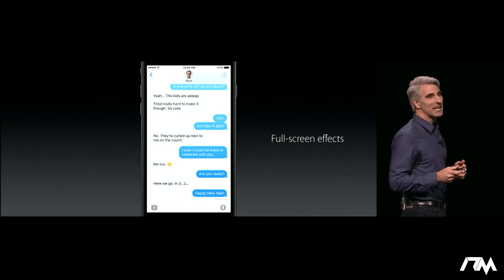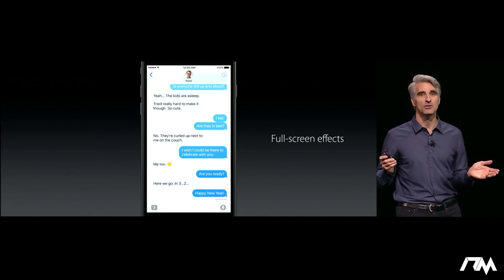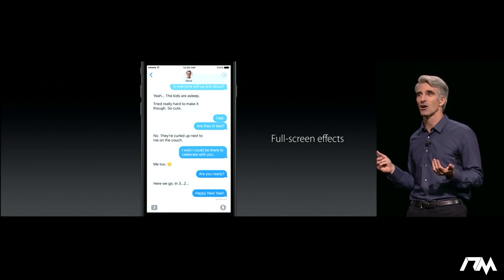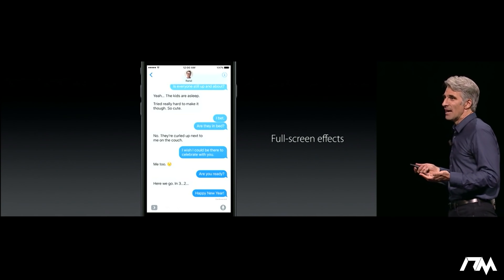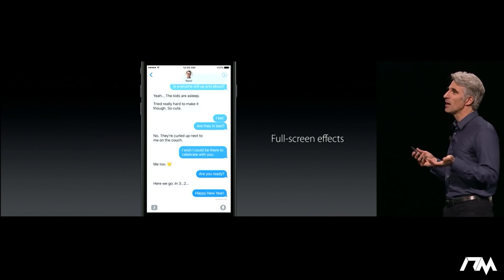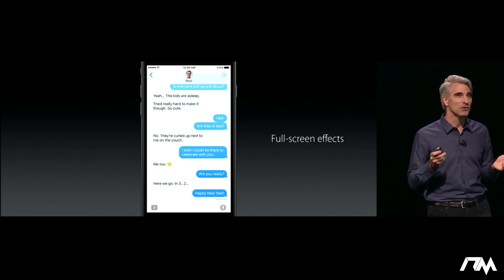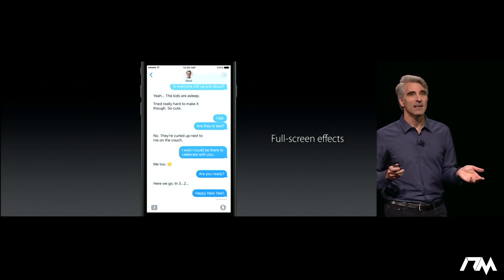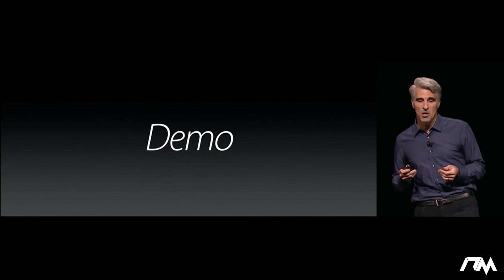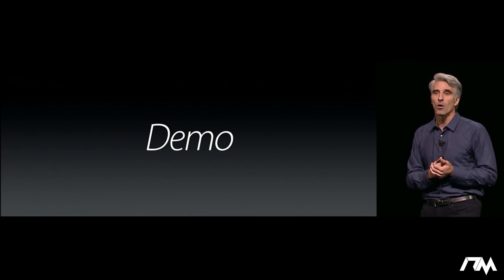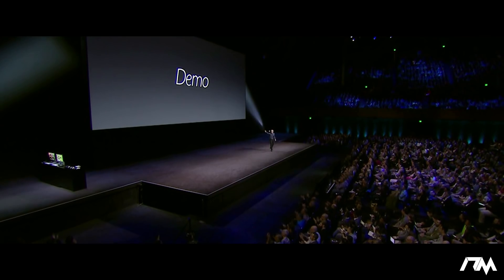Making all of this possible in Messages has been a huge, cross-functional effort across Apple. For our demo today, I wanted to bring up leads from both our engineering team and our human interface design team. Let's give a warm welcome to Bethany and Emron.